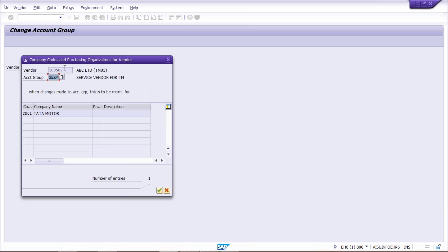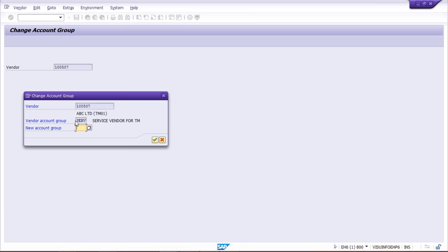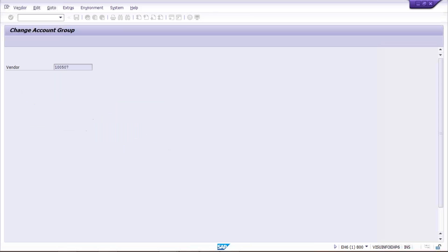What is the problem? Let's suppose this ABC is a manufacturing vendor - meaning from ABC we are going to procure raw materials. So this was supposed to be created under manufacturing vendor, but it has been set up under the wrong account group, which is service vendor. How to change the account group? Simply press Enter. The existing account group is SERV - that's the wrong one. You have to give the right account group, which is manufacturing. The account group code is MANF. If you don't know, you can click the dropdown button and search your account group.